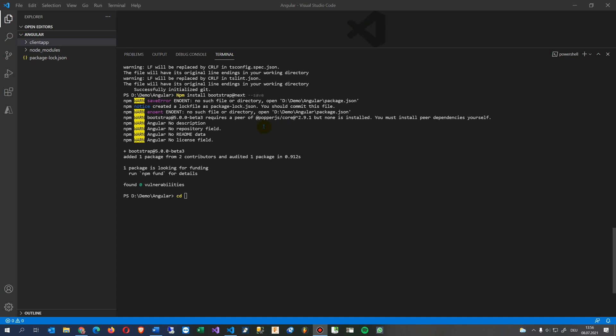Hi, this video solves the following problem or error message. I typed in my Visual Studio Code: npm install bootstrap next and save. The error came up: warning save error ENOENT no such file or directory, open something else with Angular.